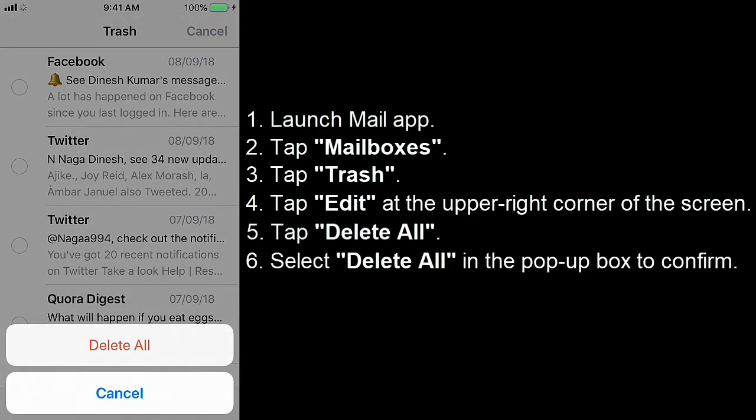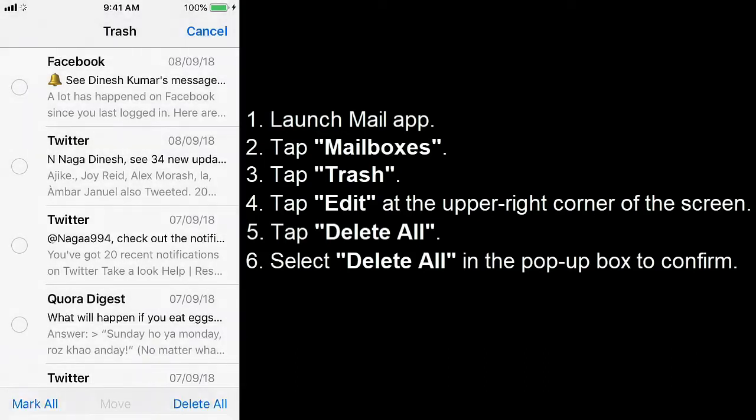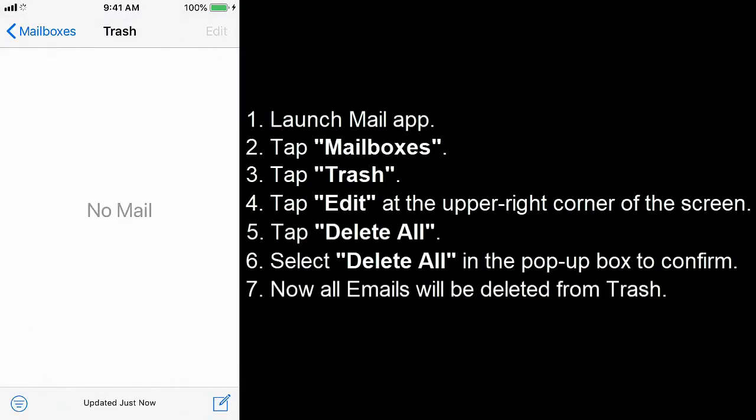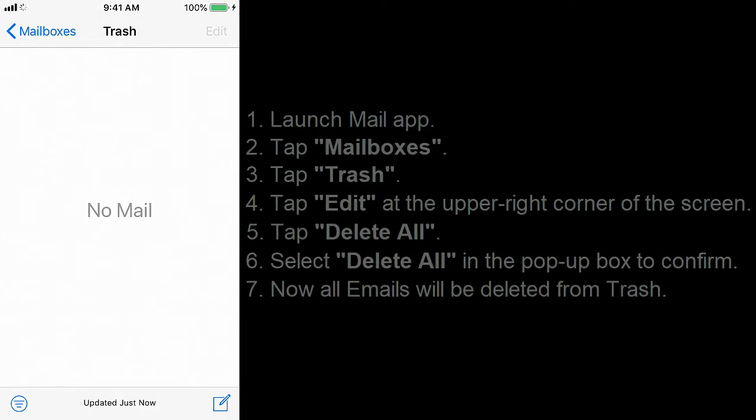Delete all in the pop up box to confirm. Now all emails will be deleted from trash.